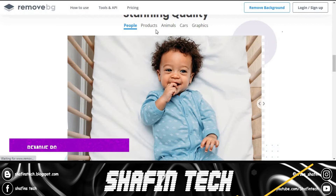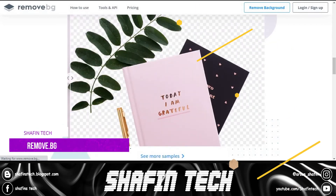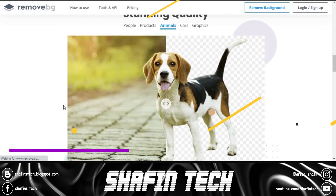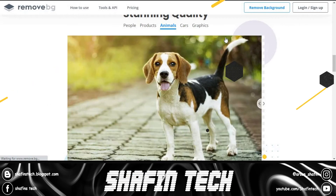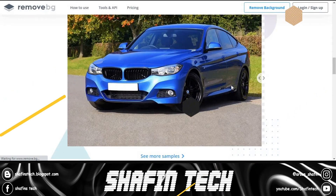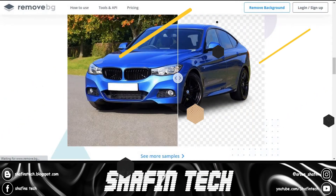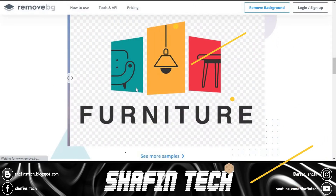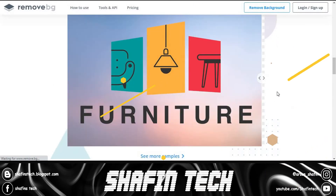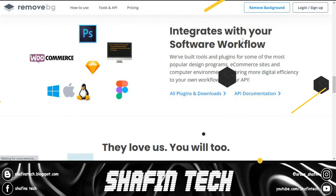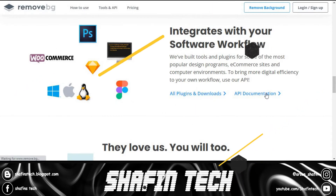Number 2 is remove.bg. Remove.bg is a free service to remove the background of any photo. It works 100% automatically — you don't have to manually select the background or foreground layers to separate them. Just select your image and instantly download the resulting image with the background removed.